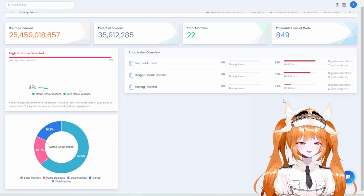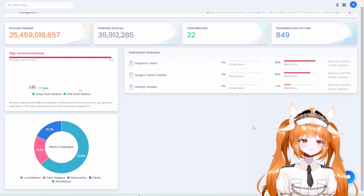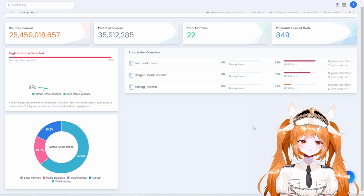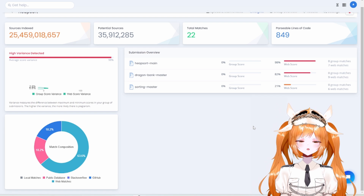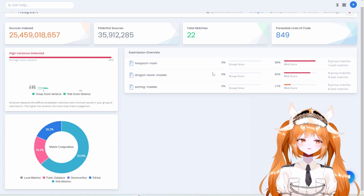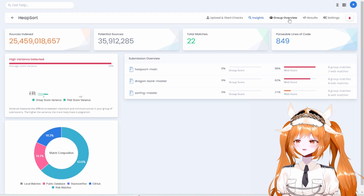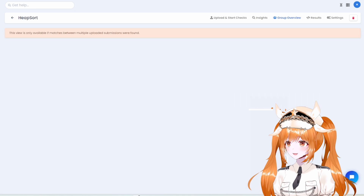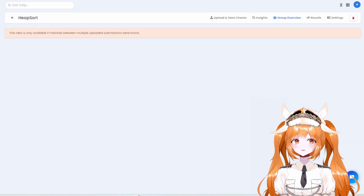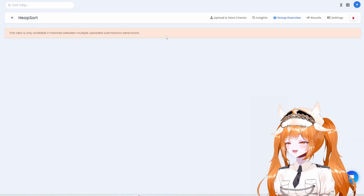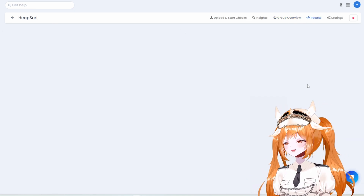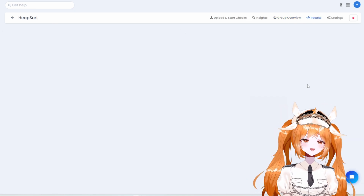It seems there were no matches in the group overview, so that's really good — no peer matches found. Let's move on.